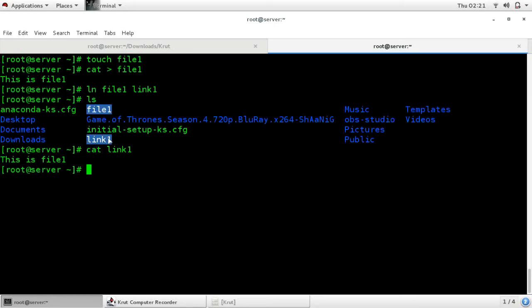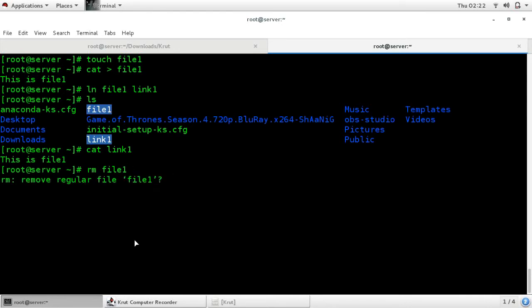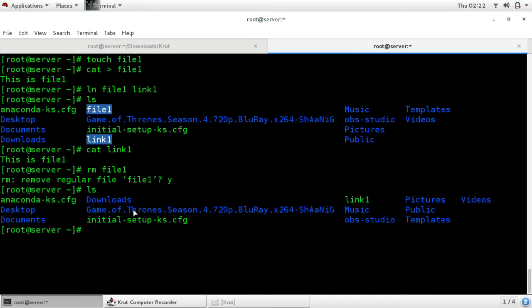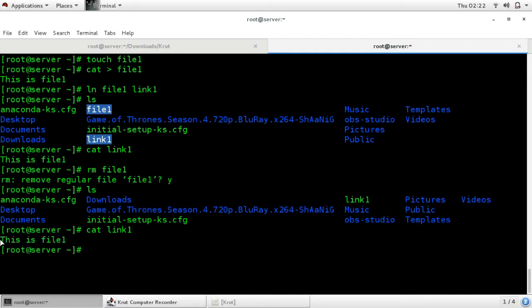You can take a backup from this linked file. For example, I am removing file1. Now see — file1 is removed, but link1 is not deleted. Running 'cat link1', you can see that the data is still there as it is. The benefit of hardlink is that if by mistake the original file gets deleted, it does not matter — you can restore it from your linked backup file.